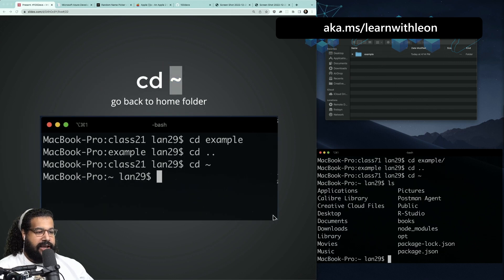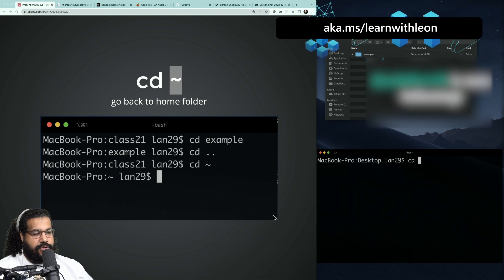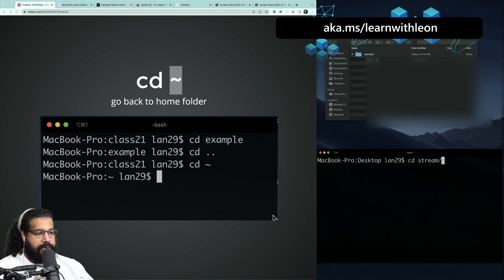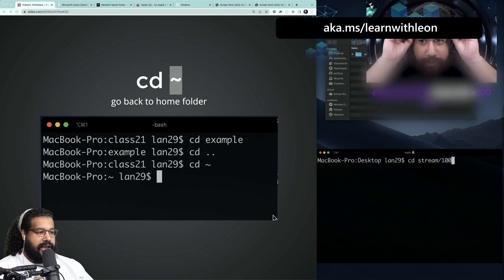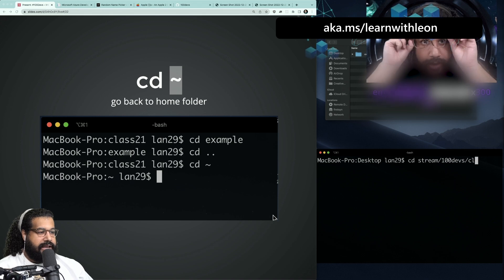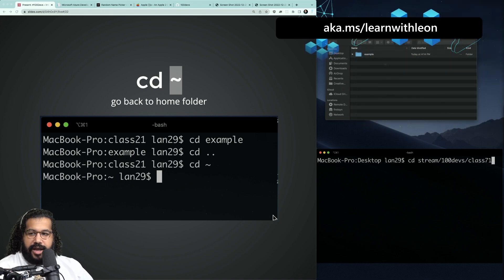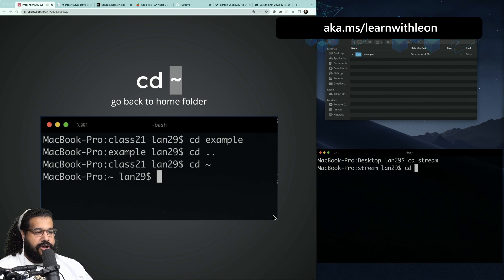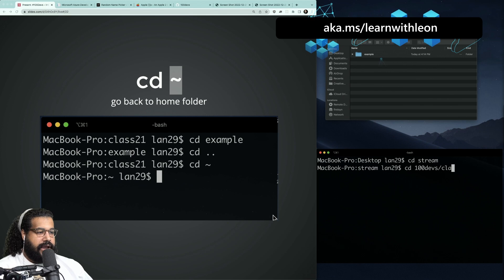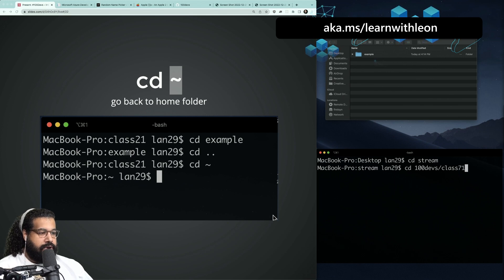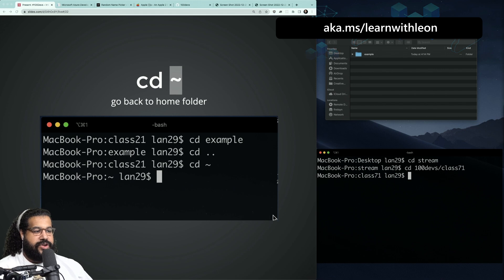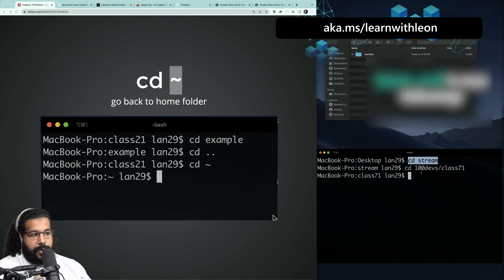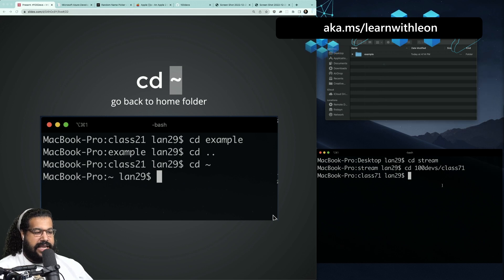I can use `ls` to see where I'm at, then `cd` into my Desktop, my stream folder, my 100Devs folder, and my class 71 folder. You can do `cd` one level at a time, or you can chain them together as one string — like `cd stream/100devs/class71` — to jump multiple levels at once. I could do one jump or multiple jumps at a time.